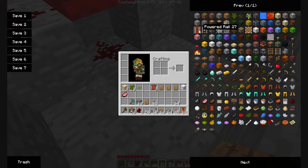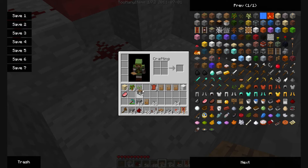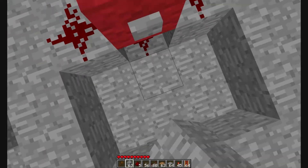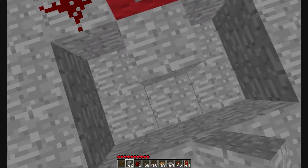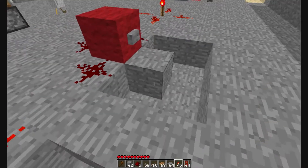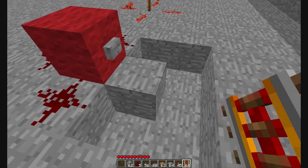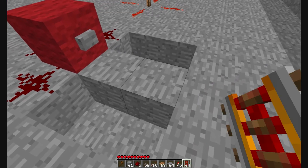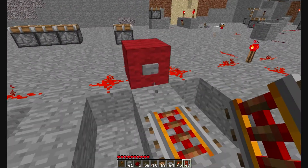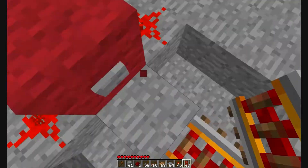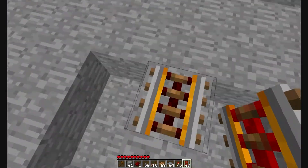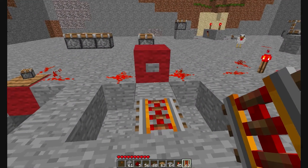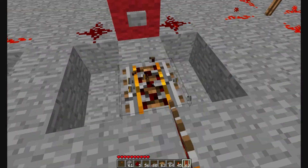Say if you had a rail, for example — give myself some blocks to show this off. If you had a rail on this one here, it will power just in front of this button here.